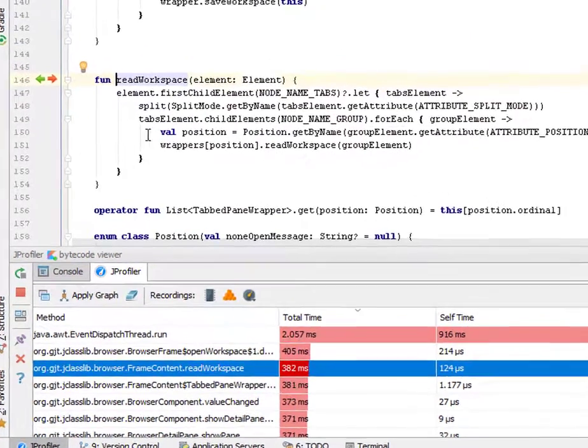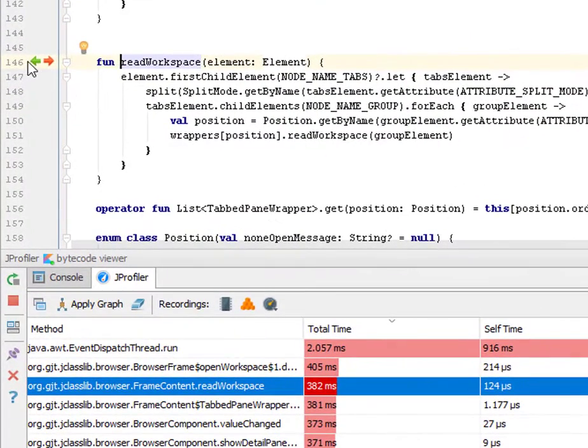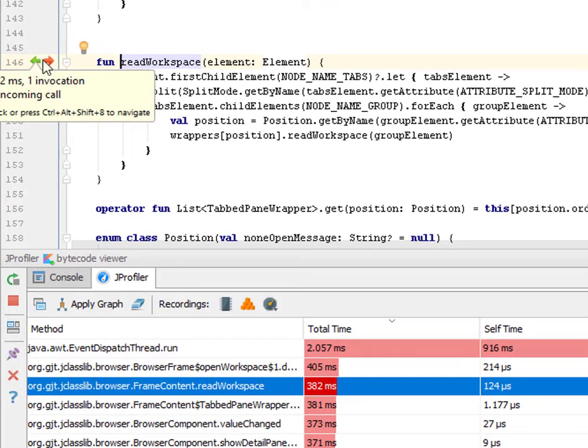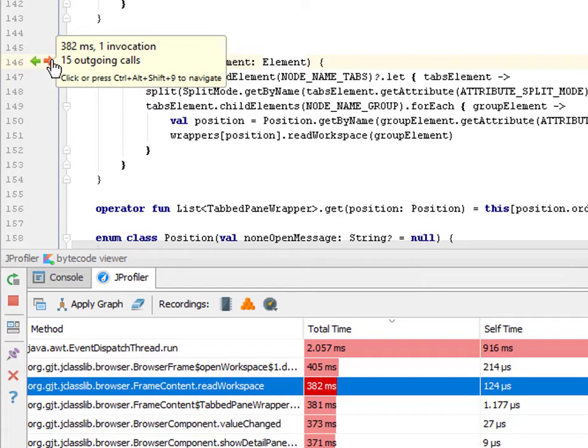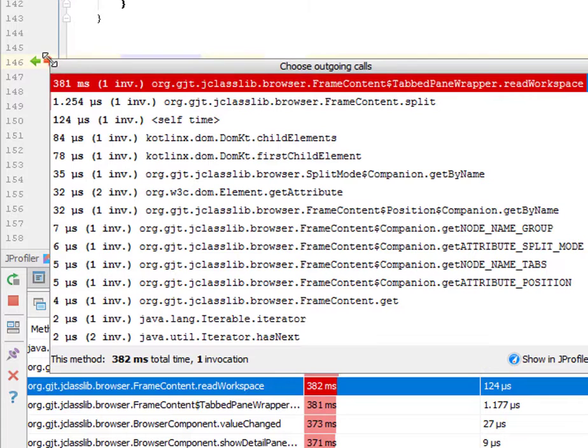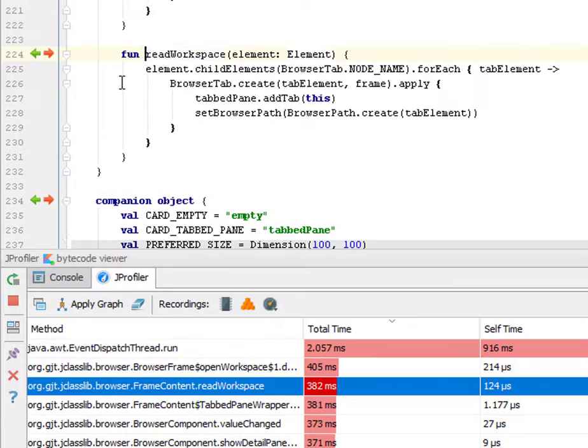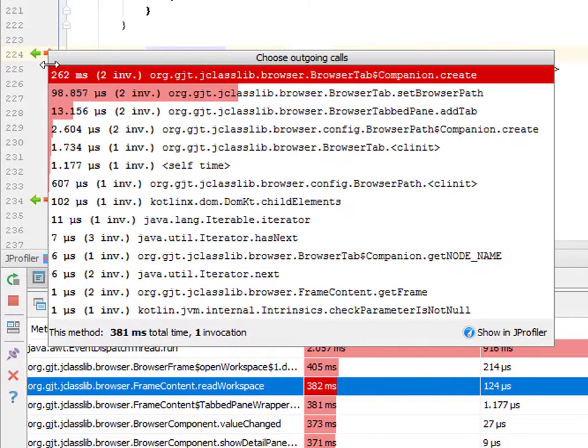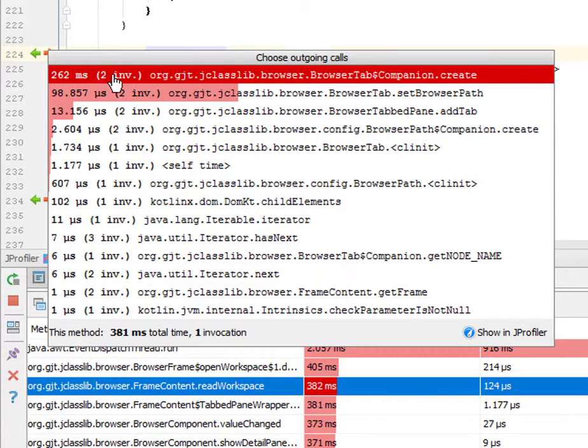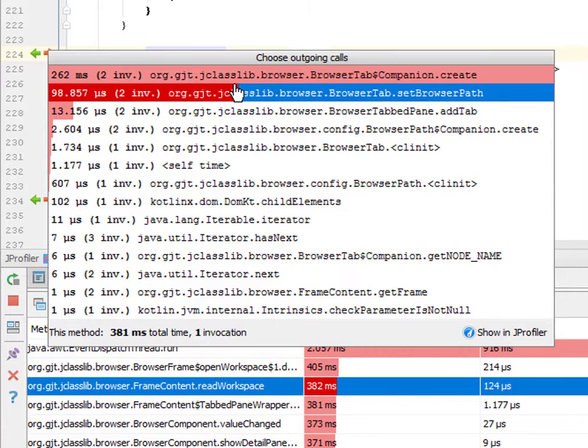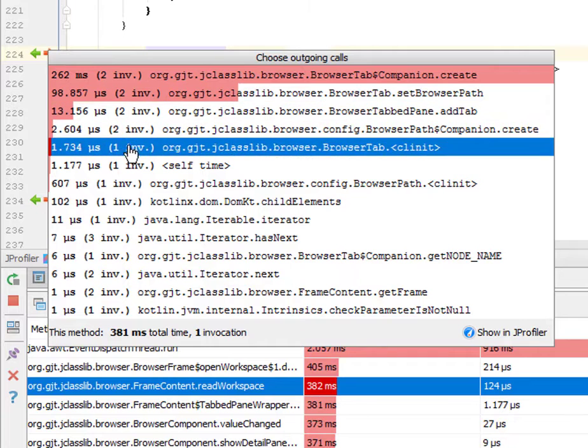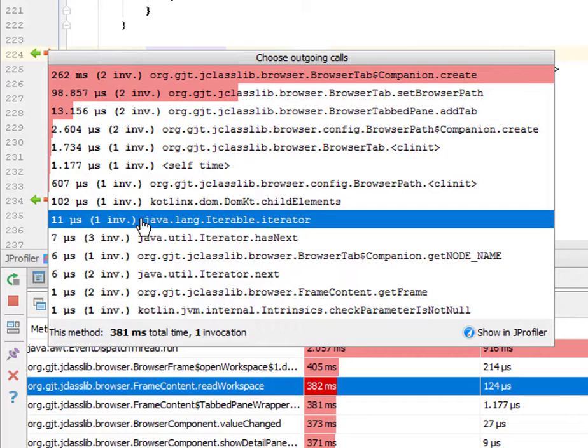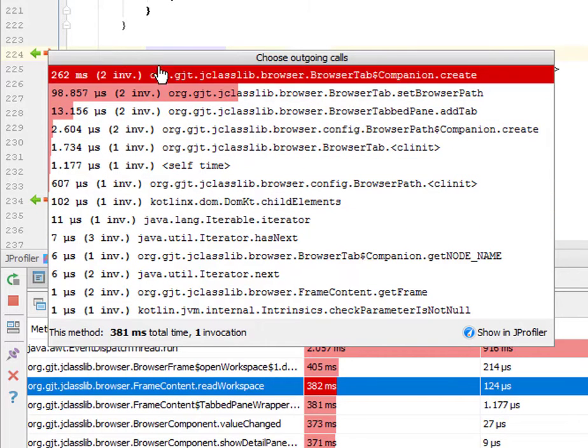The gutter now shows icons for incoming and outgoing calls and can be used for navigating along the call graph. The navigation popup shows you invocation times, invocation counts and an inline graph that visualizes the relative importance of the calls.